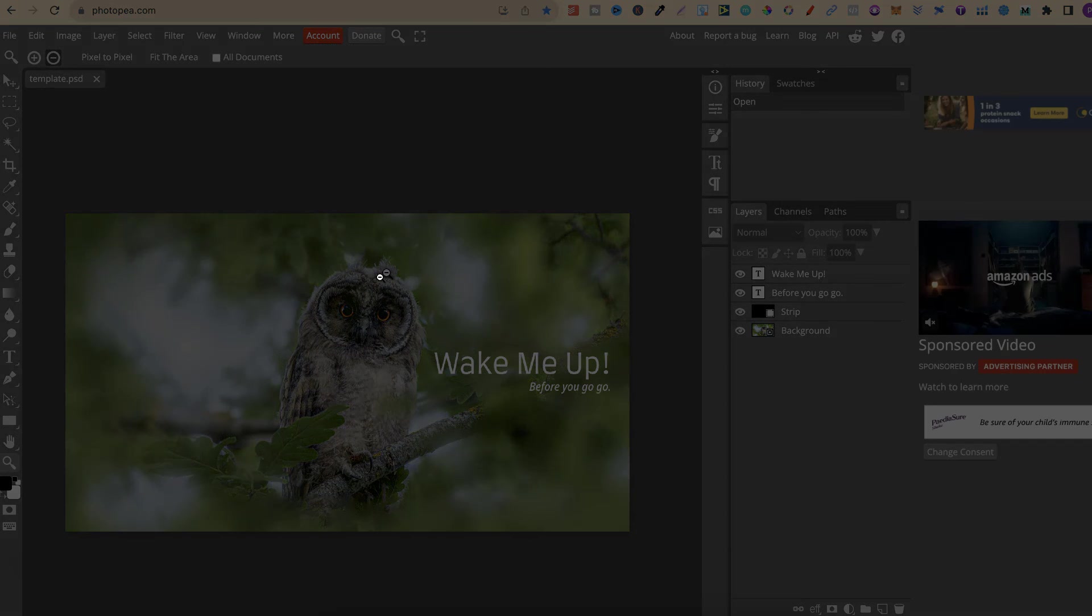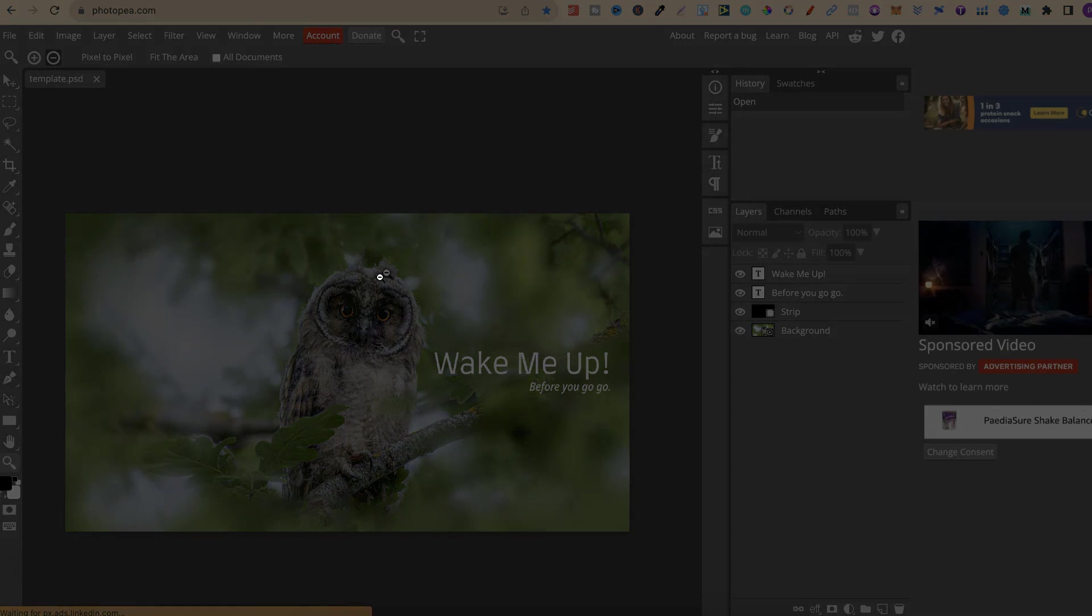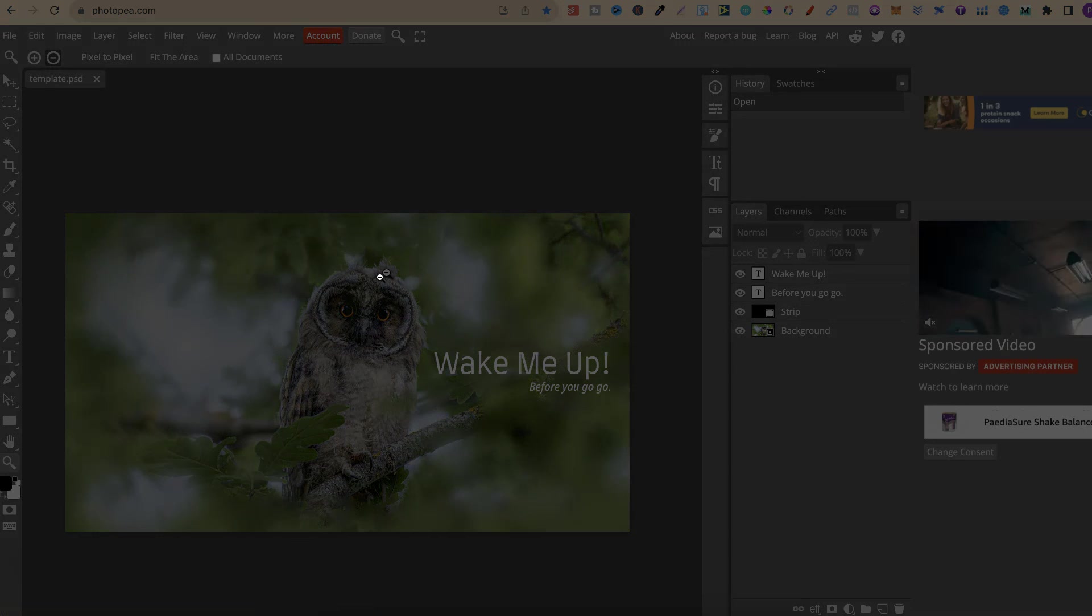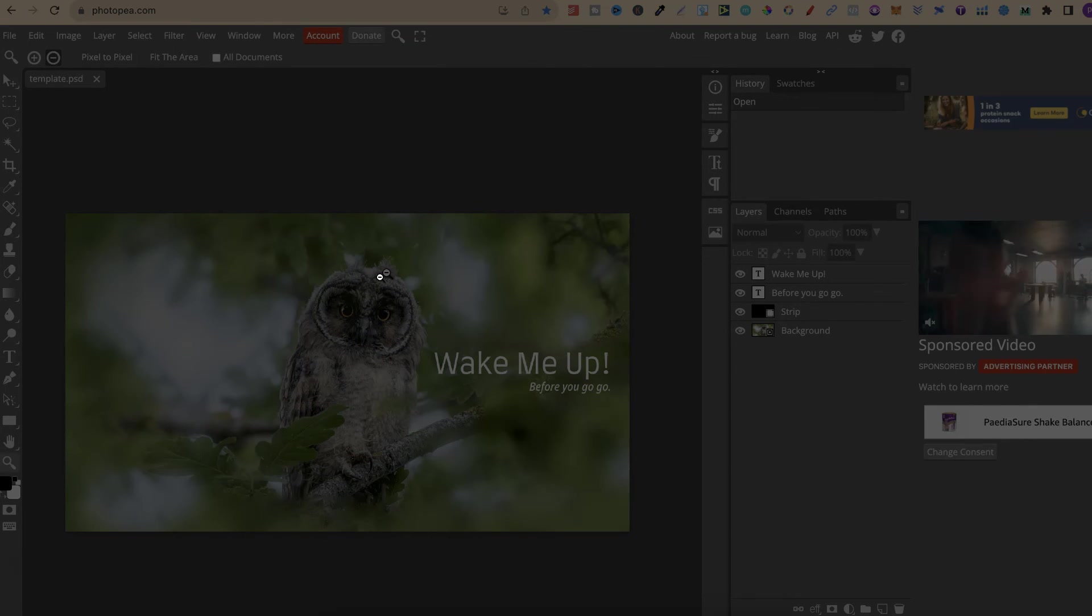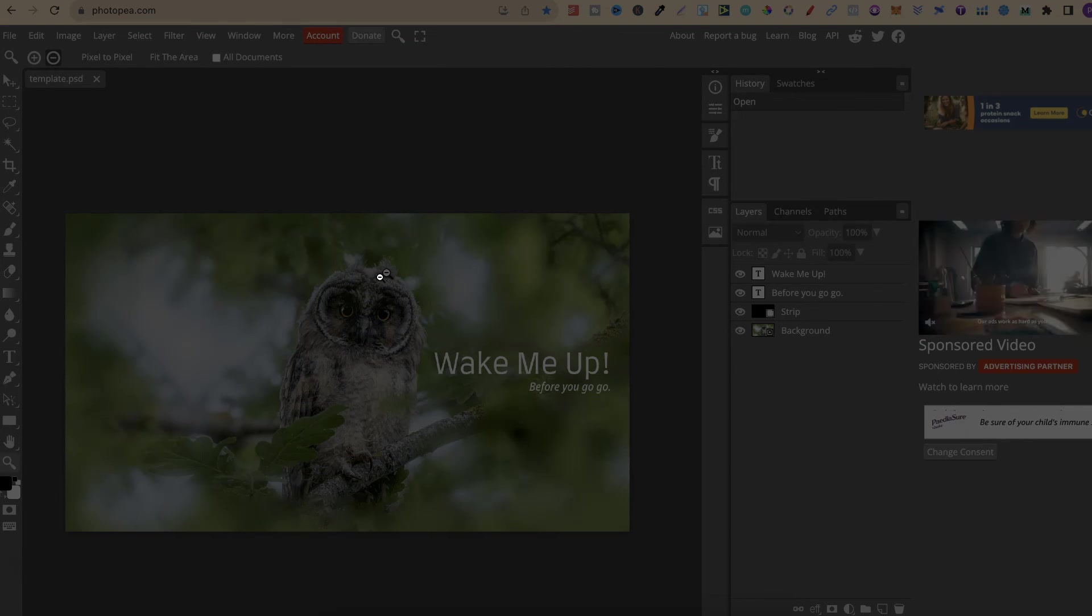Now, for more bite-size Photopea tutorials, click right here and watch this playlist.